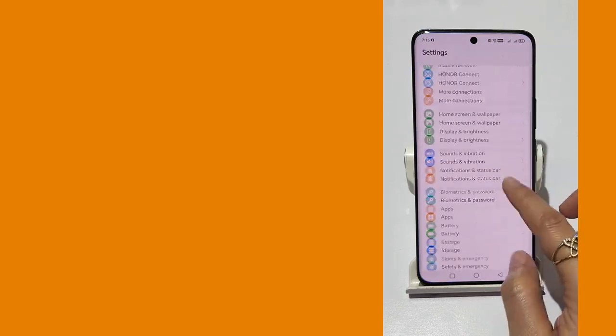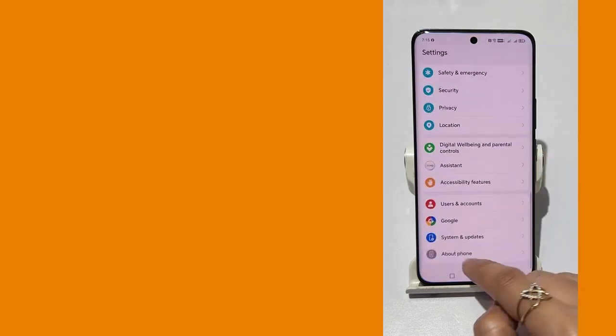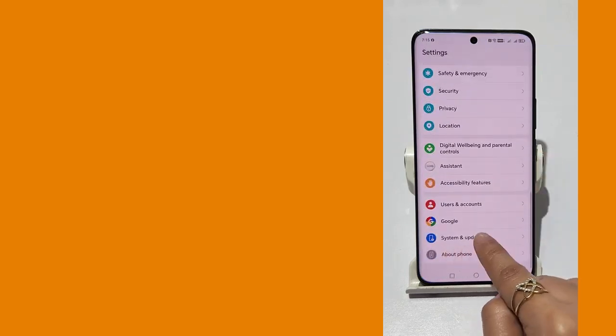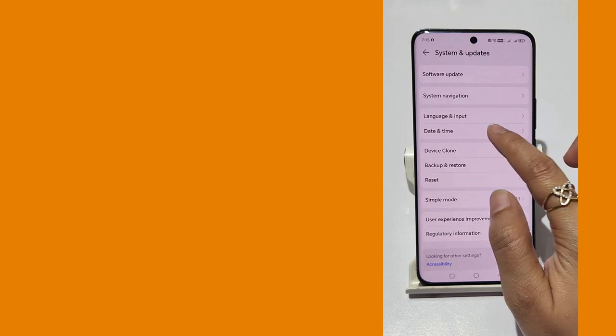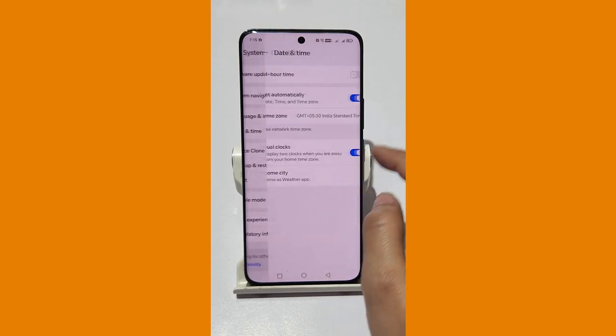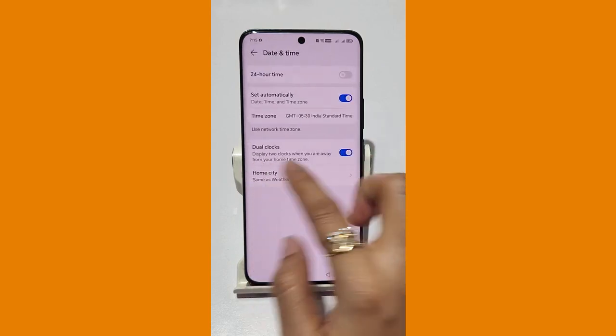Click on System and Updates option, then click on Date and Time. After clicking Date and Time, you will see this screen.